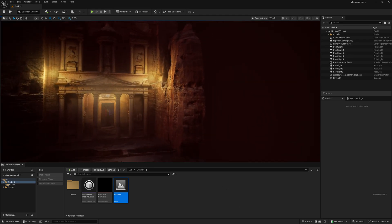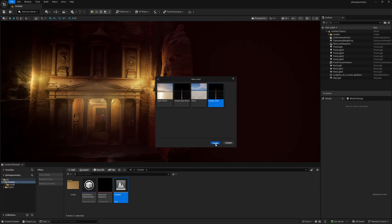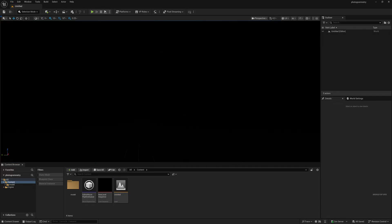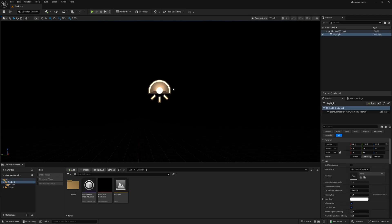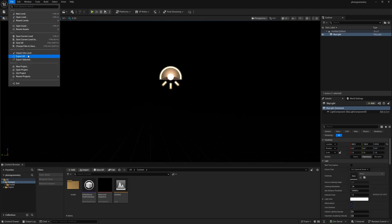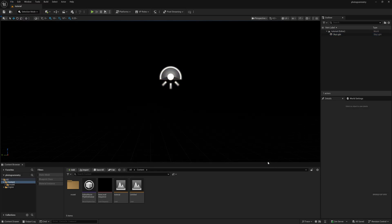This is the scene we are trying to create. First of all, go to File, New Level — I am creating an empty level and press Create. We are not using any Environment Light Mixer. Simply click the quick option, go to Light, and I am going to use a Skylight. Right after selecting the Skylight, save the project file by pressing Save Current Level As, naming it 'Tutorial', and press Save.